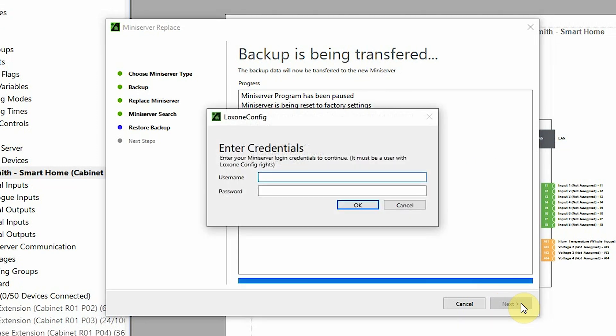Now I need to enter the Mini Server credentials, and of course I need to have Loxone Config rights associated with these credentials, and we click OK.